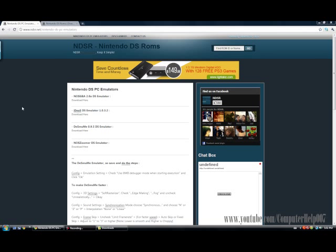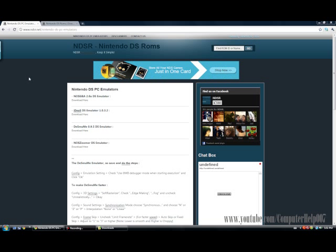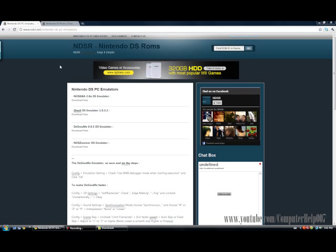Hey YouTube, today I'm going to make a quick video on how to get a Nintendo DS emulator for your PC.